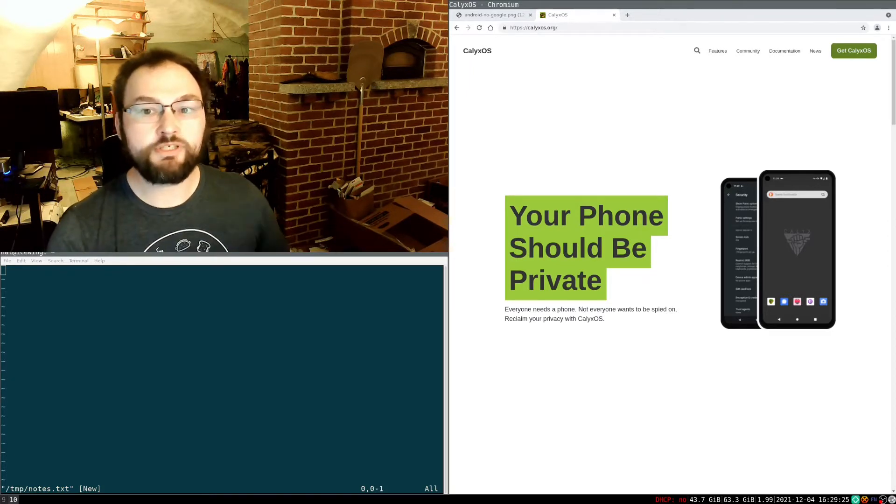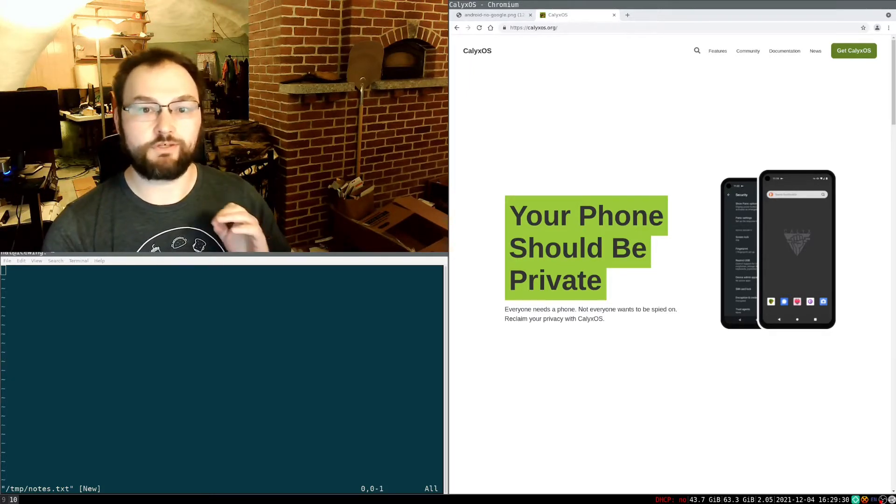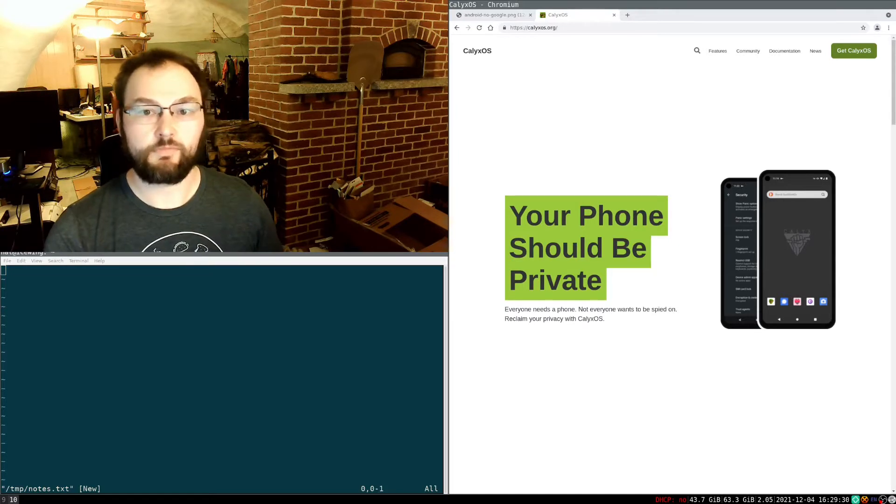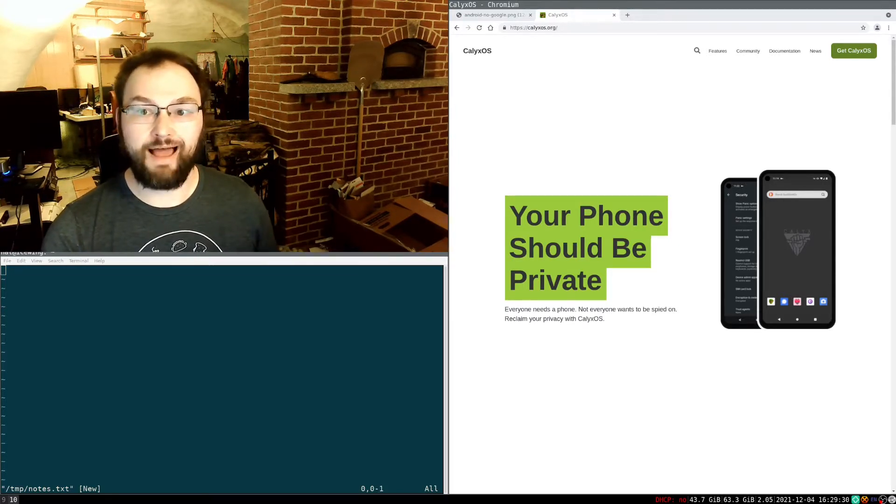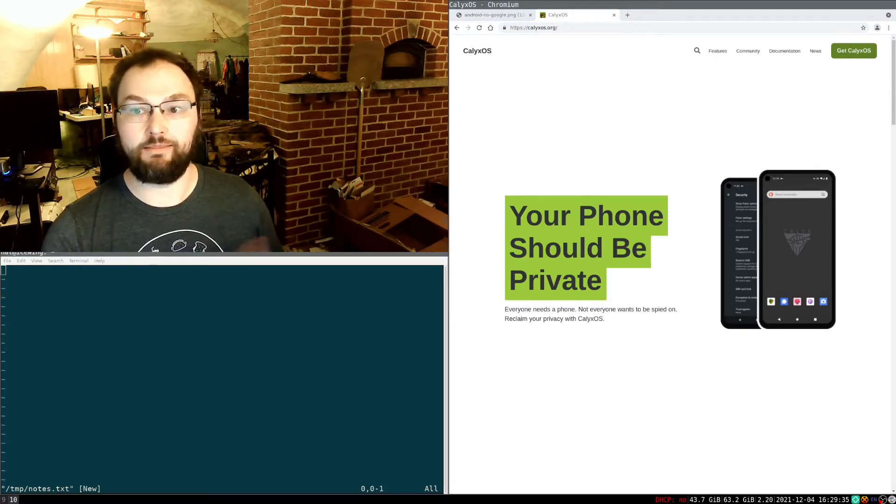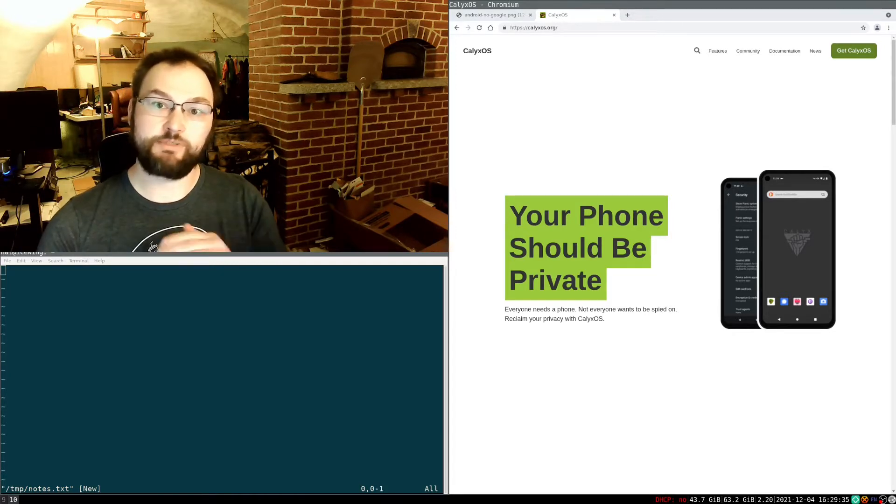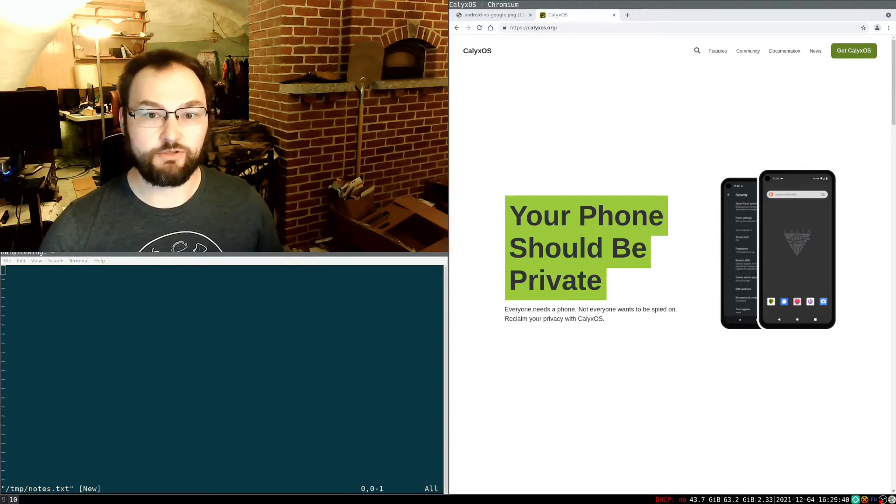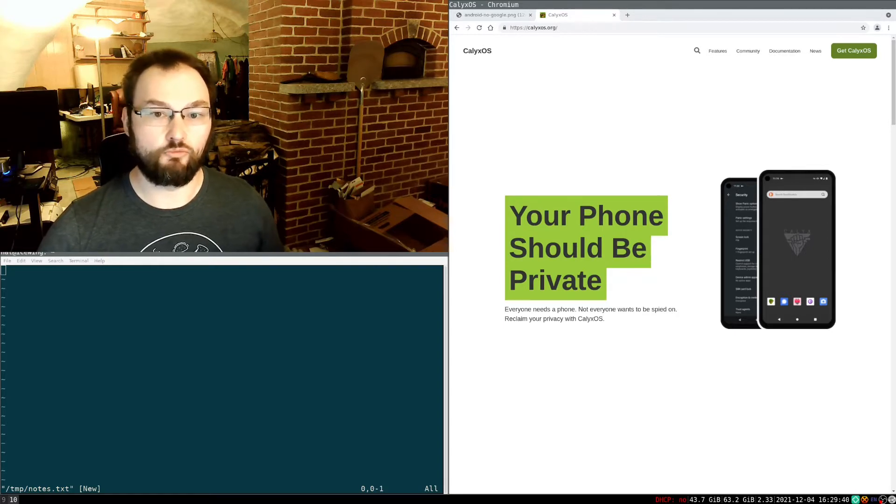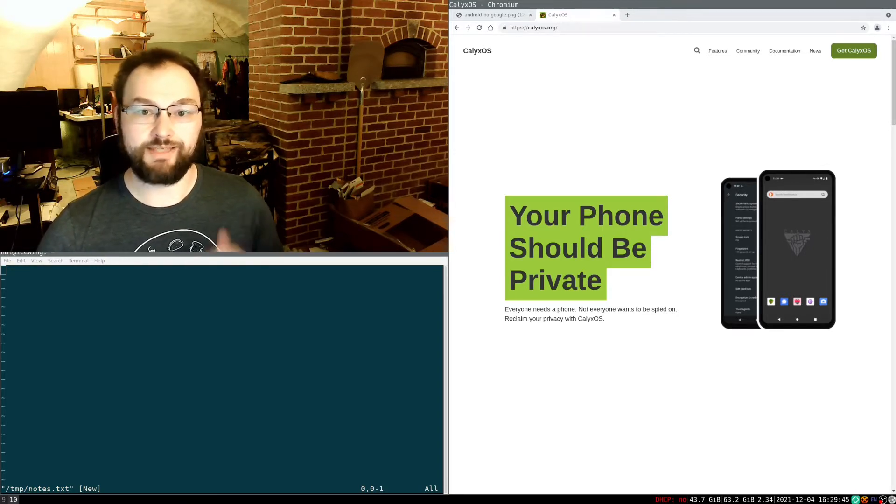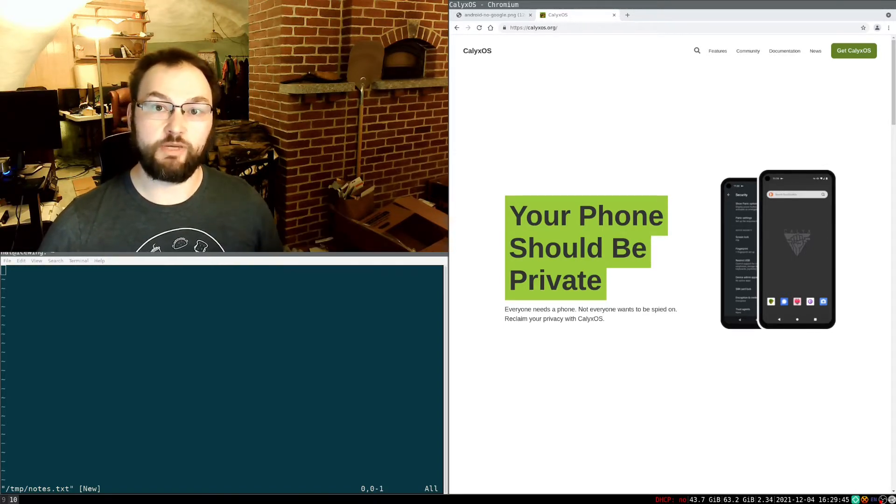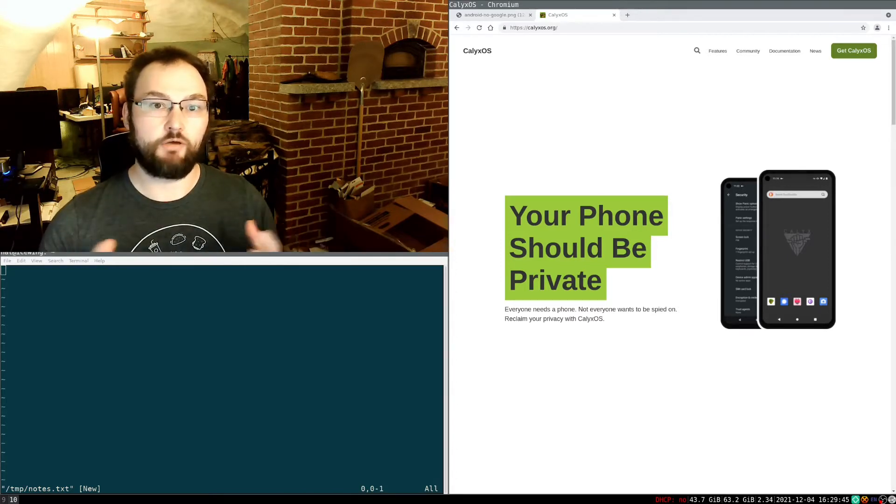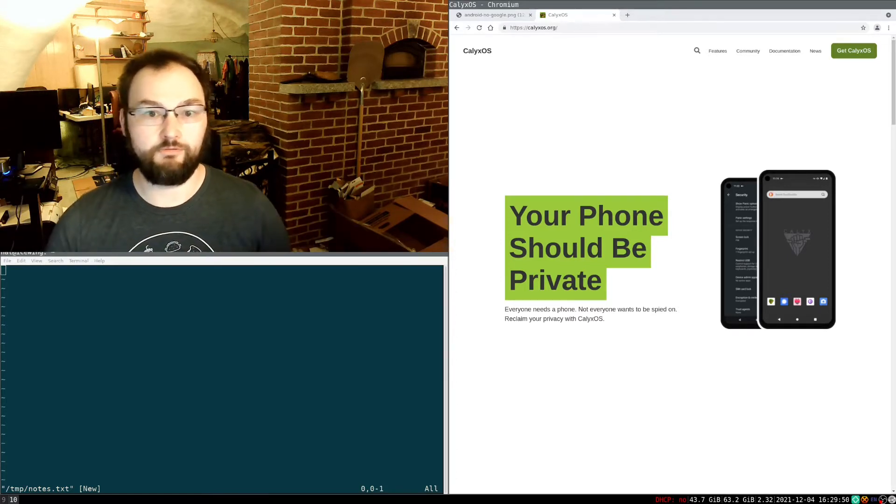It has a mostly reasonable set of defaults for semi-technical users. For example, it doesn't include Google Apps, but it does include a library called MicroG, which lets apps that require the Google APIs to run, and includes something called the Aurora Store, which allows apps from the Google Play Store to be installed, even though you don't install the Google Play Store on a de-googled device.